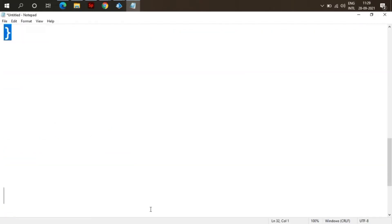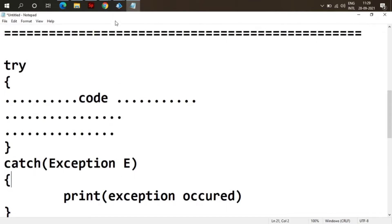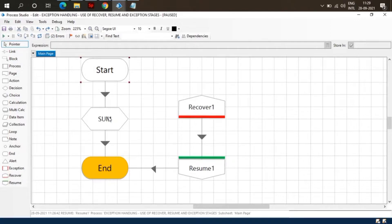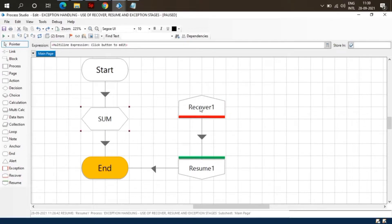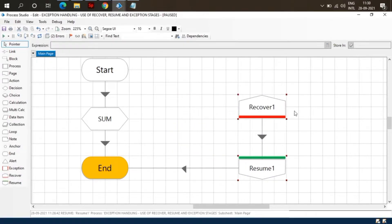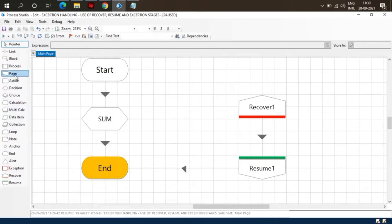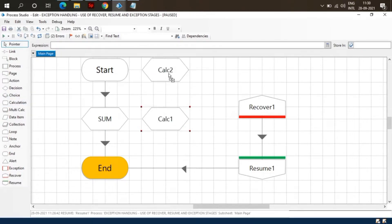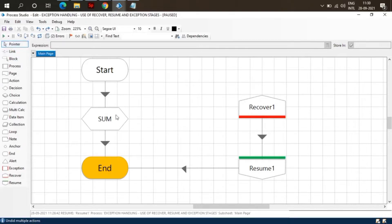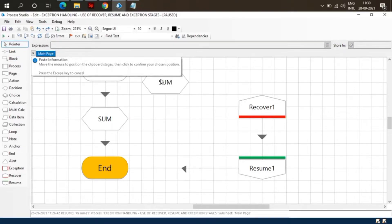Similarly in Blue Prism we use the Recover stage. If there is any exception on the whole page, it will be caught by the Recover stage. The main page can behave as a try block, and the Recover stage acts as the catch stage. If there are multiple stages and any exception occurs in any of those calculation stages, it will be caught by the Recover stage.